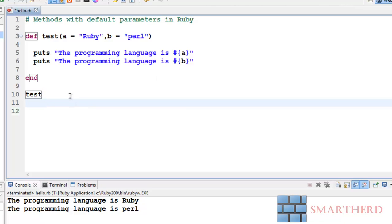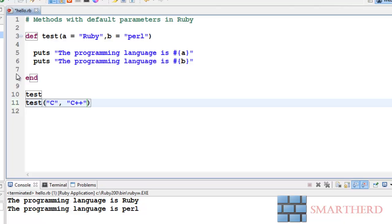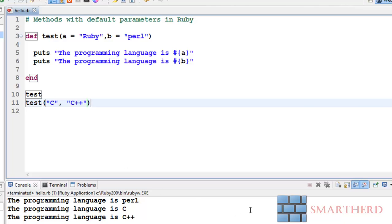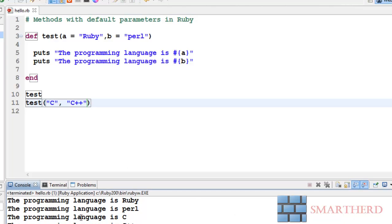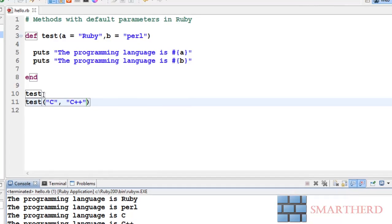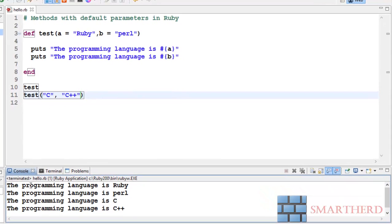Now what if we write a function test C programming comma C plus plus. Now let's check the output. Yeah here we go. First test function executed so two outputs are coming: programming language is Ruby, programming language is Perl. Then test is sending two parameters C and C plus plus. In that case Ruby is giving more priority to the actual arguments. That is, actual argument has more priority than these default arguments in the test function.